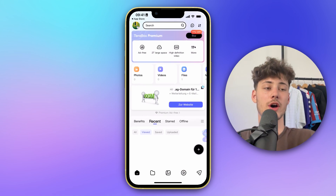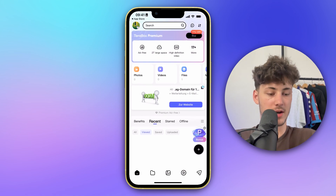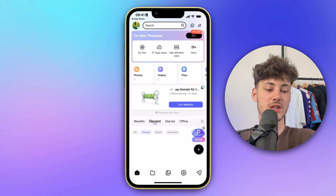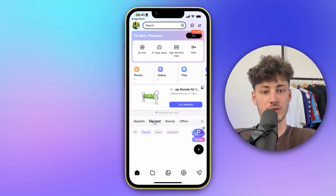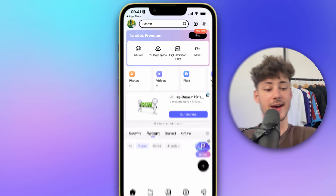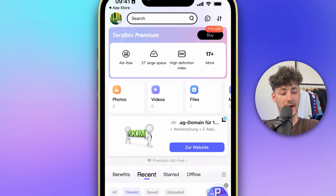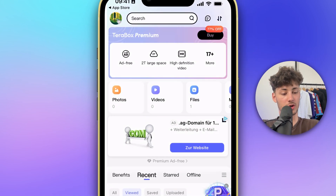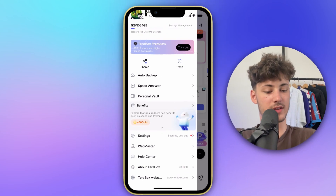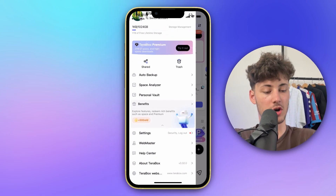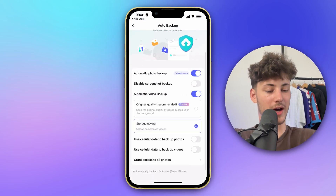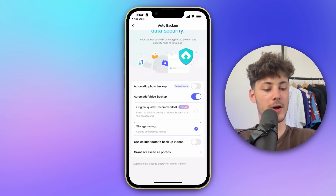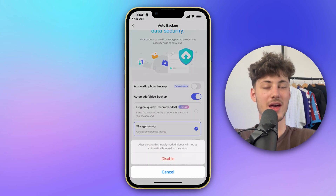To turn off save and play on Terabox, you would just want to disable all of the auto sync options. To do that, head over to your icon right here on the top left, and then you are going to have the option auto backup. Right here, make sure to untick automatic photo backup and automatic video backup.